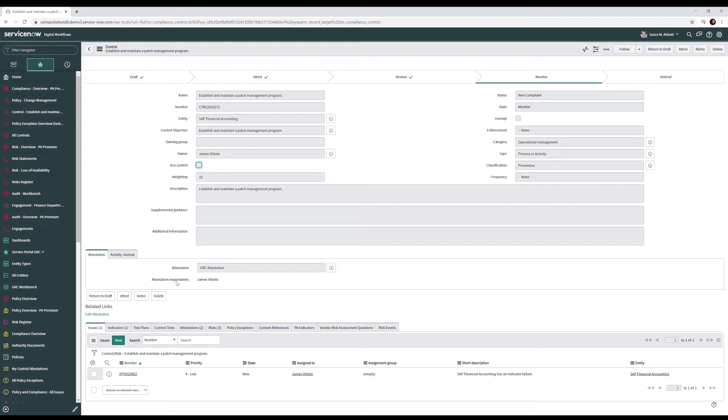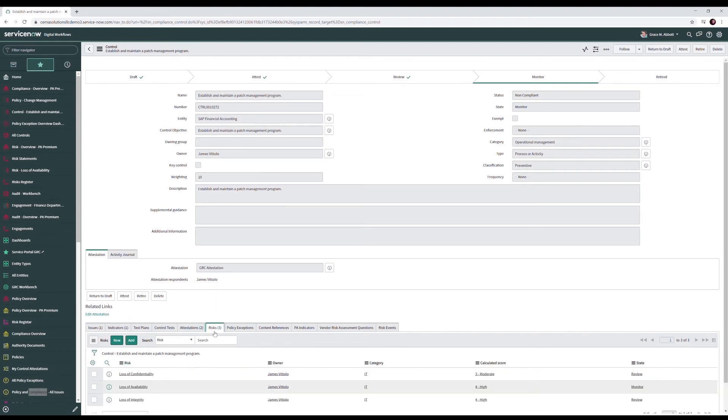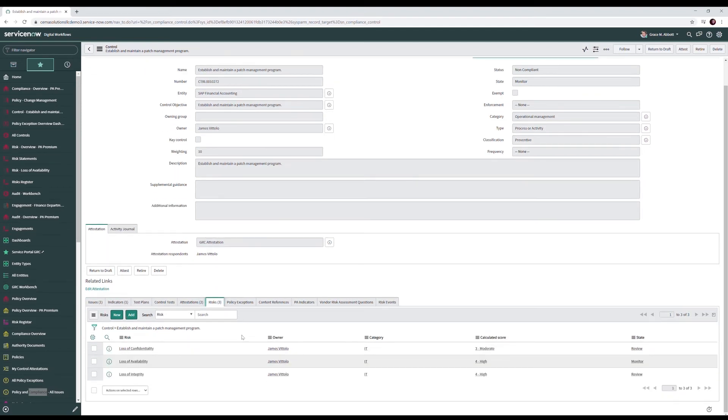Down below we have the attestation tab. Here James Vitolo, the control owner, will attest to the compliance of the control. He'll provide evidence and give a description of how the control is in place. Down below you'll see we have some various other related information points on our control, including issues, indicators, and risks.